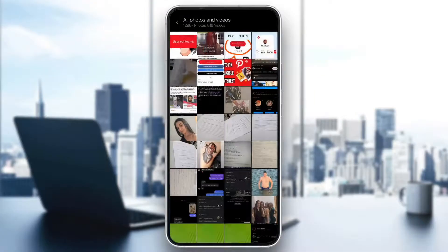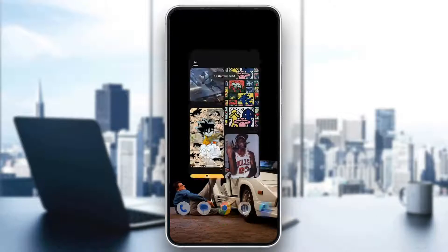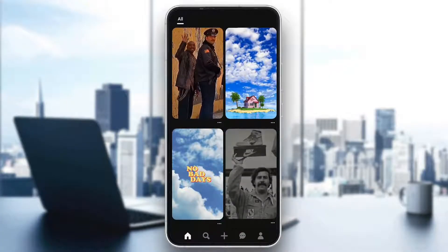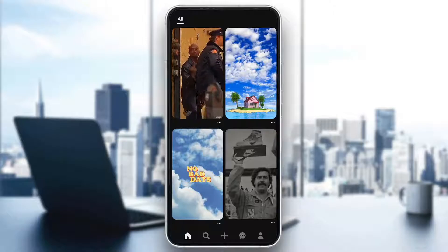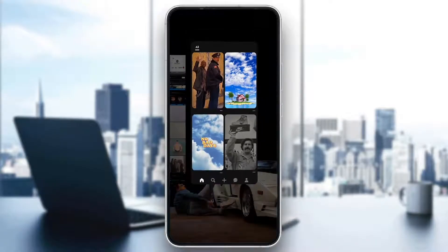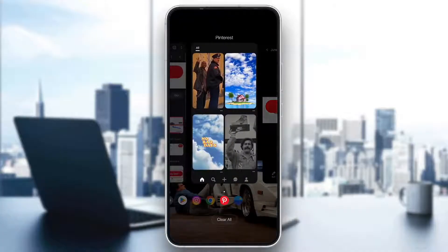Make sure to watch this quick and easy video till the very end and follow my steps correctly so you can make sure this works the same for you. So the first thing you want to do is go ahead and open up the official Pinterest application on your mobile phone and search for the person or user that you want to find. After searching, if you keep getting this error that the user cannot be found, then there are a couple of solutions that you can try.